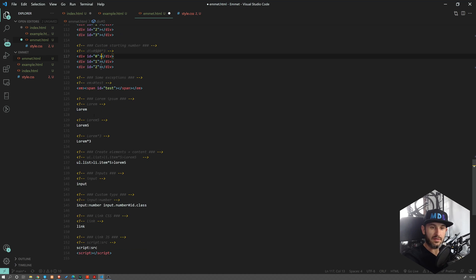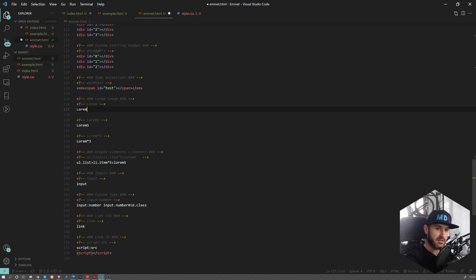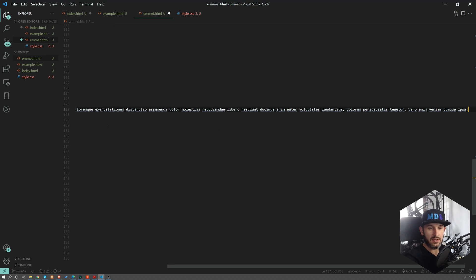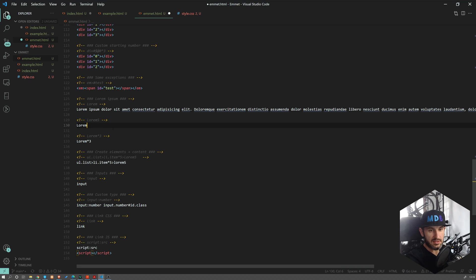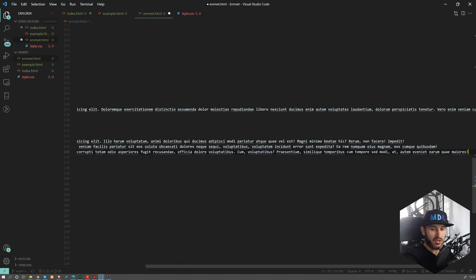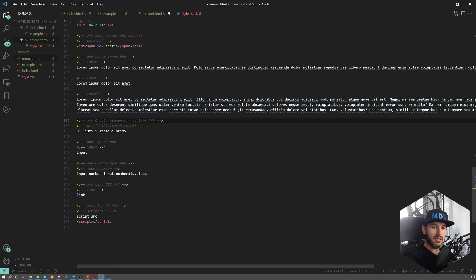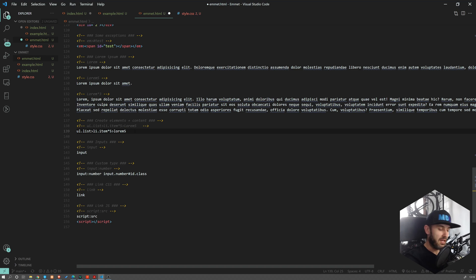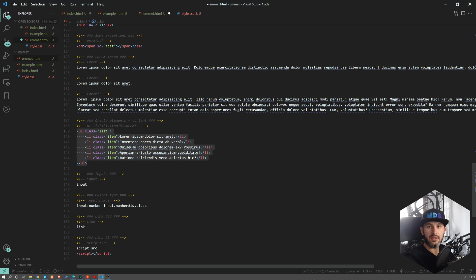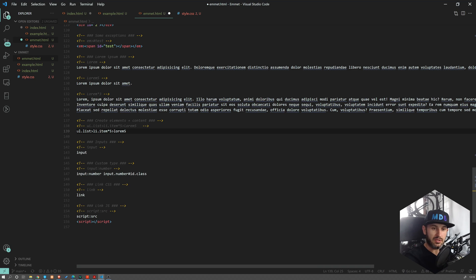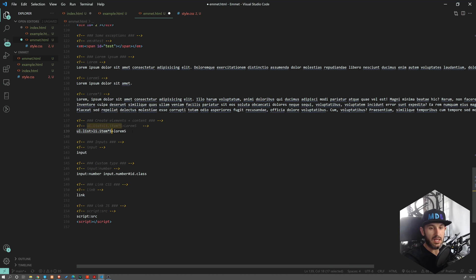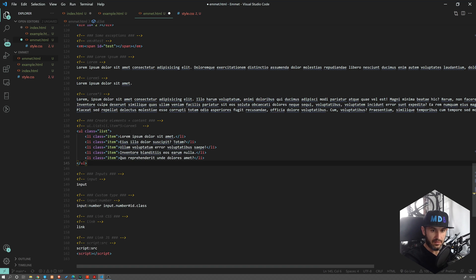Another very useful Emmet shortcut is lorem. If you type lorem and press tab, you're going to get 30 words of Lorem Ipsum. If you want less or more, you can specify the number — so five will give you five words. You can also multiply: if you multiply by three, you'll get three paragraphs of Lorem Ipsum. A great use case is creating a list with five items and filling each with some lorem text so you can see how it looks in a real example.